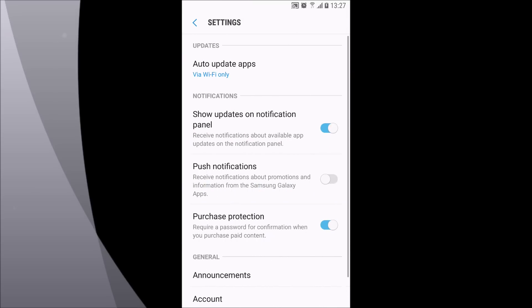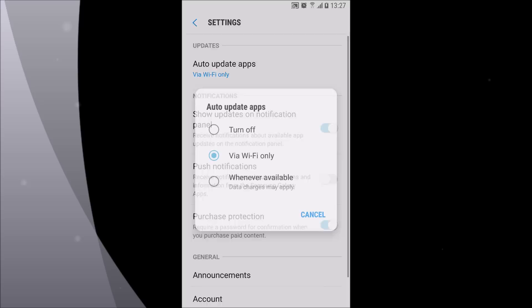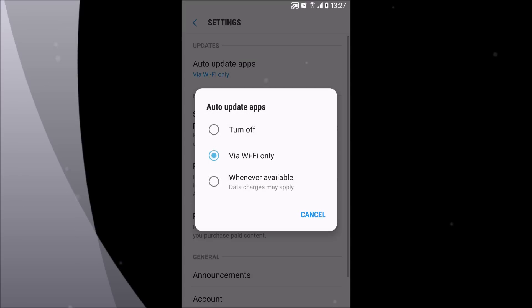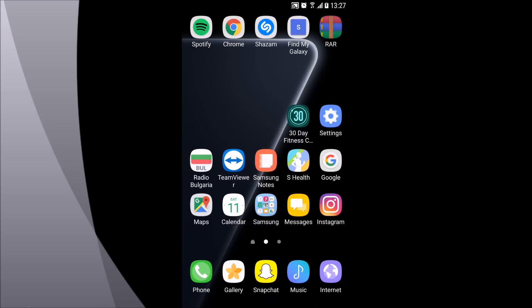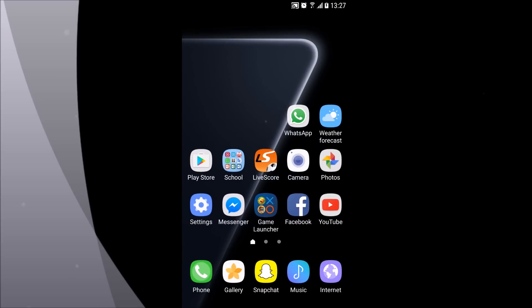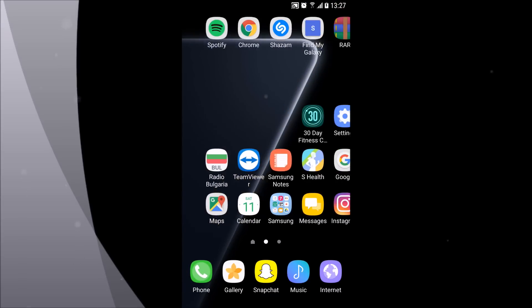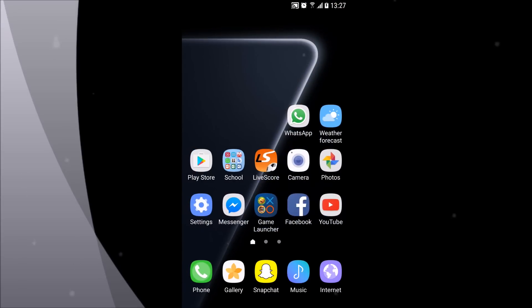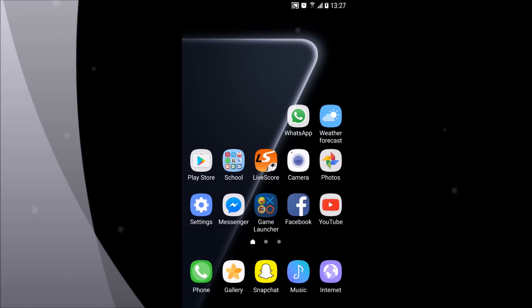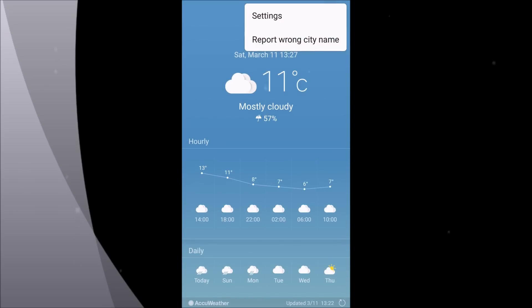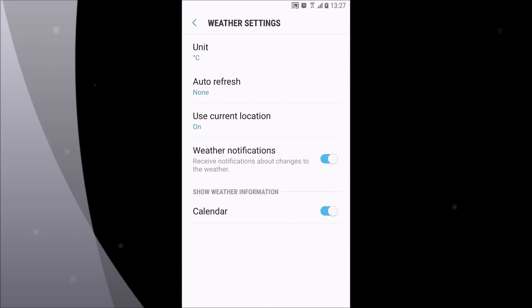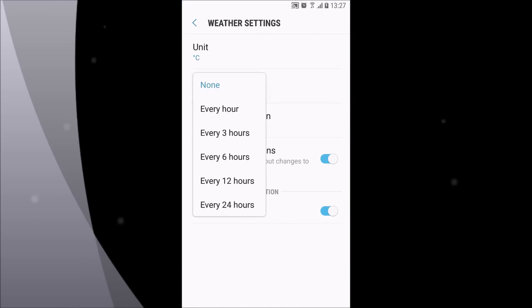Another one which is not a big deal, but under the weather application, go to the three dots settings and set auto-refresh data to none.